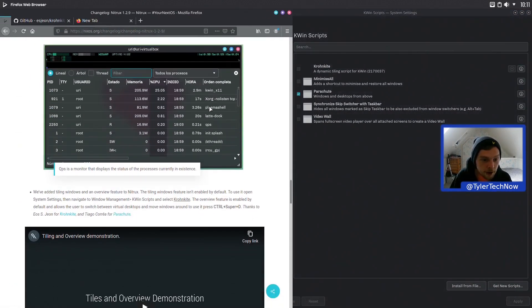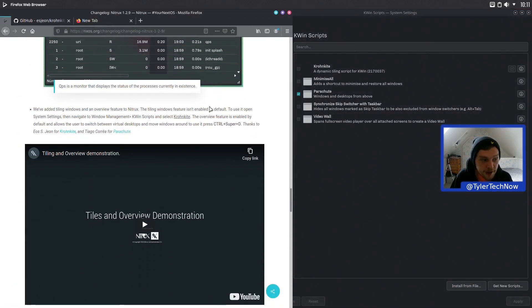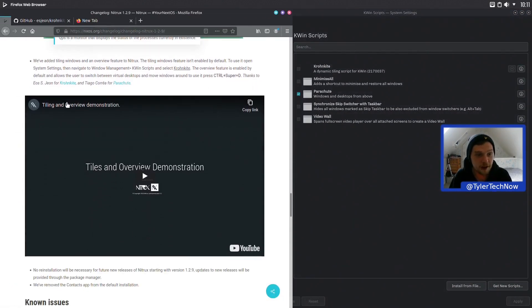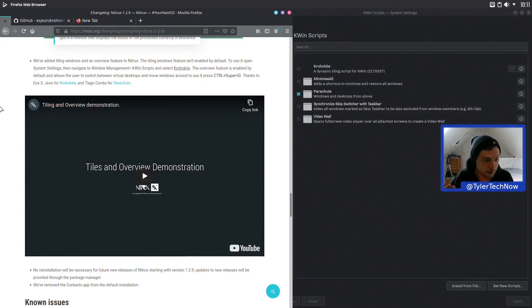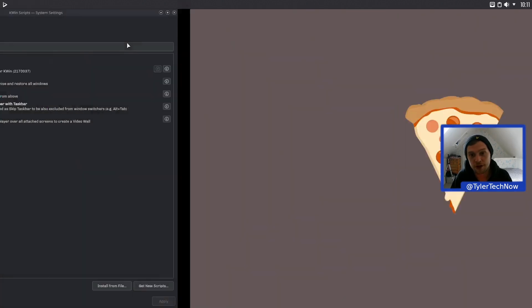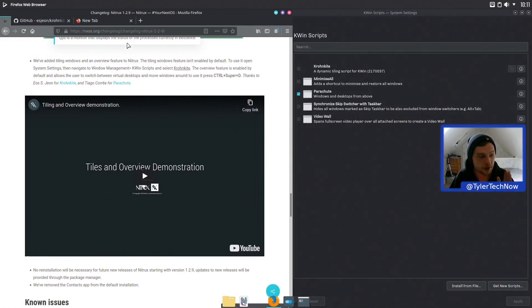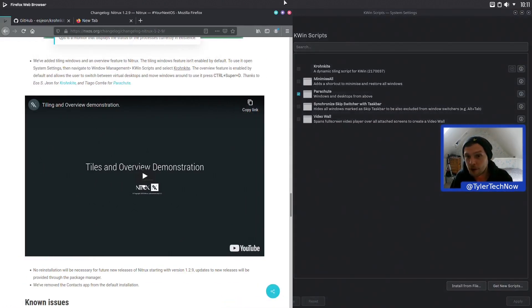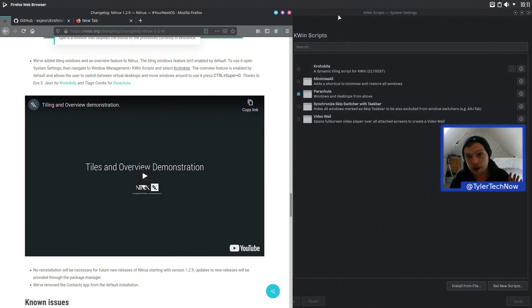The part I'm most interested in: it's now coming with Kronkite installed out of the box. Kronkite is a KWin script to enable window tiling on your KDE desktop — much like how Pop OS has done it with the Pop Shell for GNOME, you can basically do the same thing here.